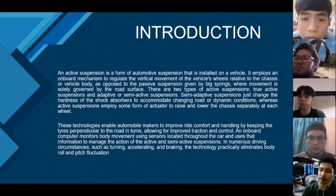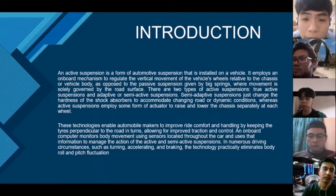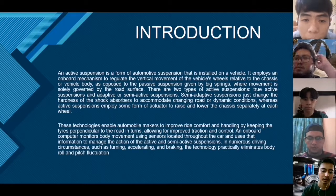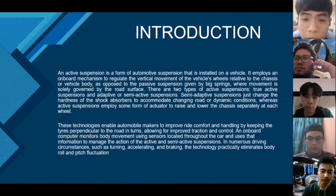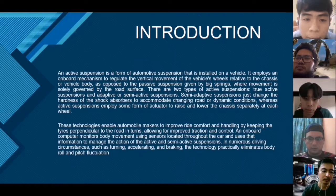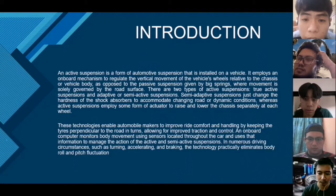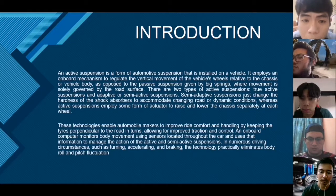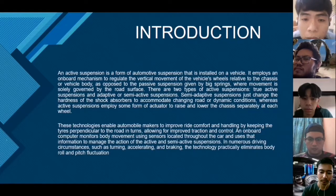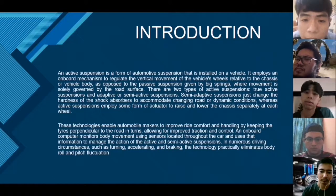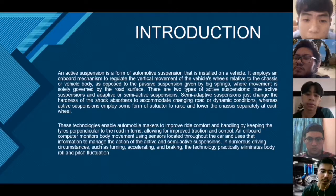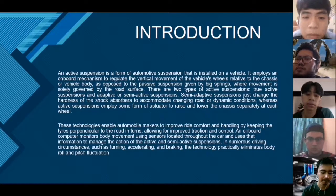Semi-adaptive suspension just changes the hardness of the shock absorber to accommodate changing road or dynamic conditions. Active suspension employs some form of actuator to raise and lower the chassis separately at each wheel. This technology enables automobile makers to improve ride comfort and handling by keeping the tires perpendicular to the road in turns, allowing for improved traction and control. An onboard computer monitors body movement using sensors and uses that information to manage active and semi-active suspension. In numerous driving circumstances such as turning, accelerating and braking, the technology practically eliminates body roll and pitch fluctuations.